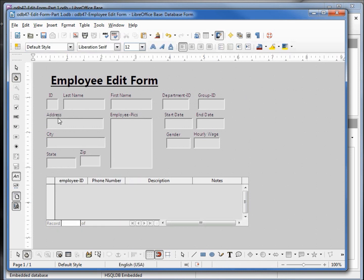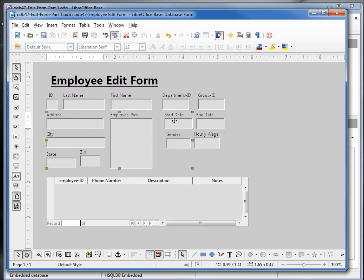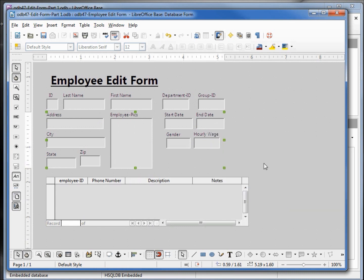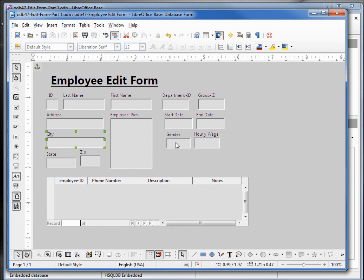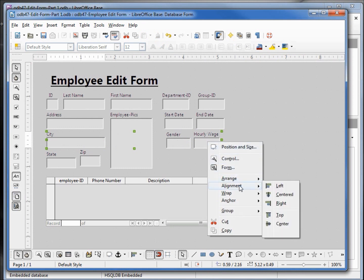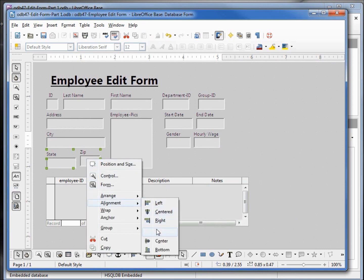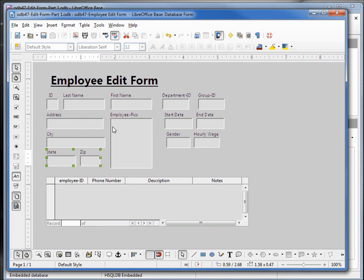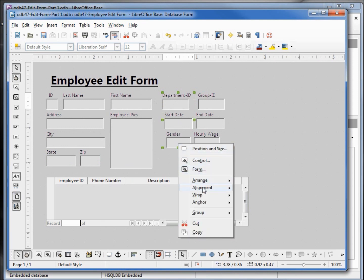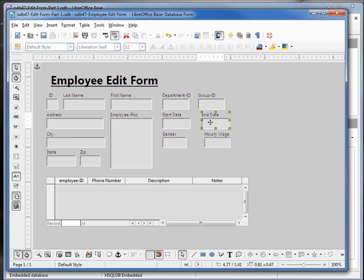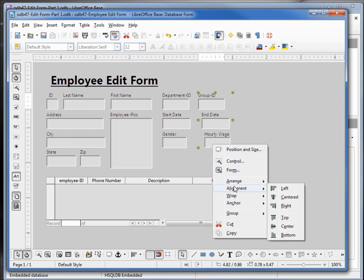I'm clicking off to deselect everything. Then selecting address, employee picture, start date, end date — alignment top. City, gender, hourly wage — align top. And state and zip — align top. Now these two look pretty good but these I need to select, holding down shift — alignment left. I want to move this over a little so when I align left the group ID will be my far left. Align left.